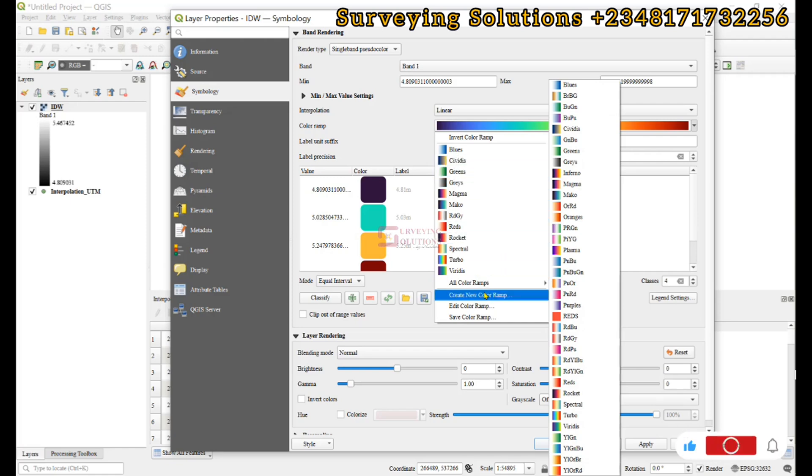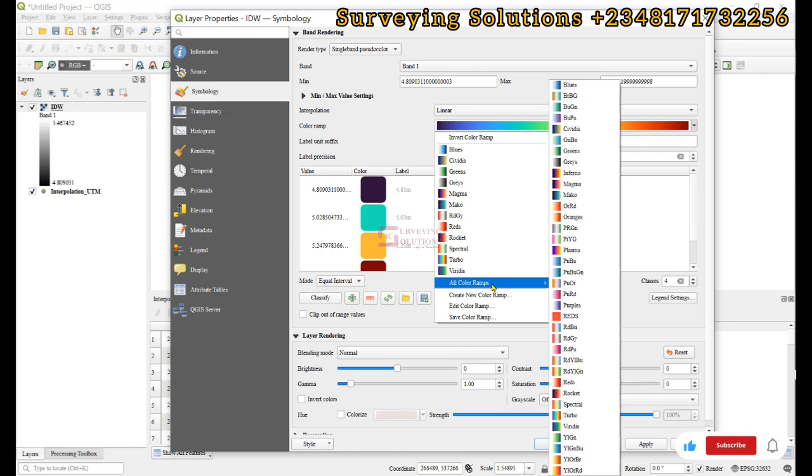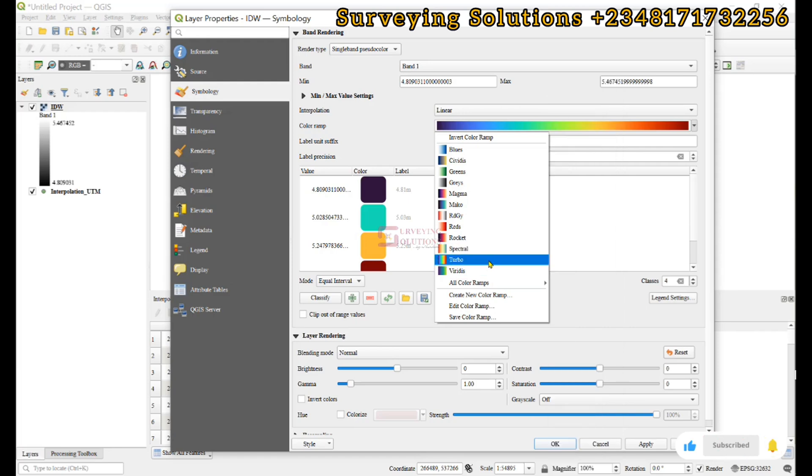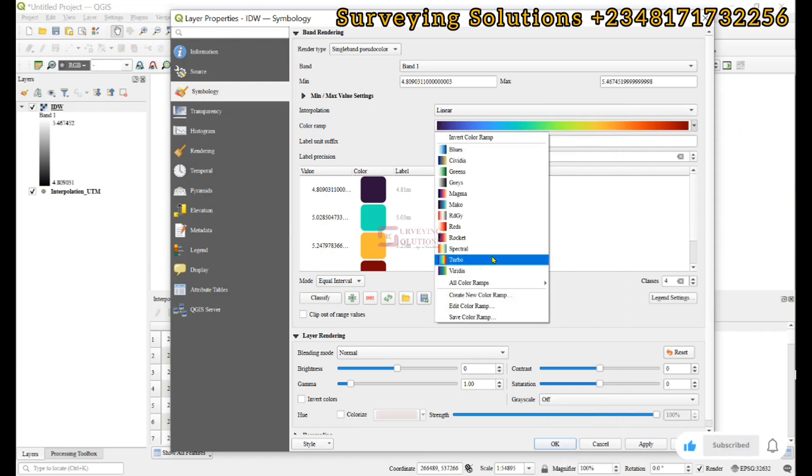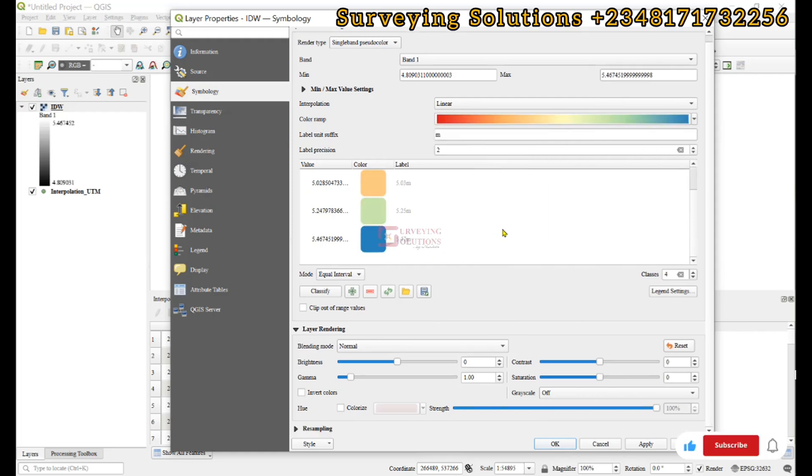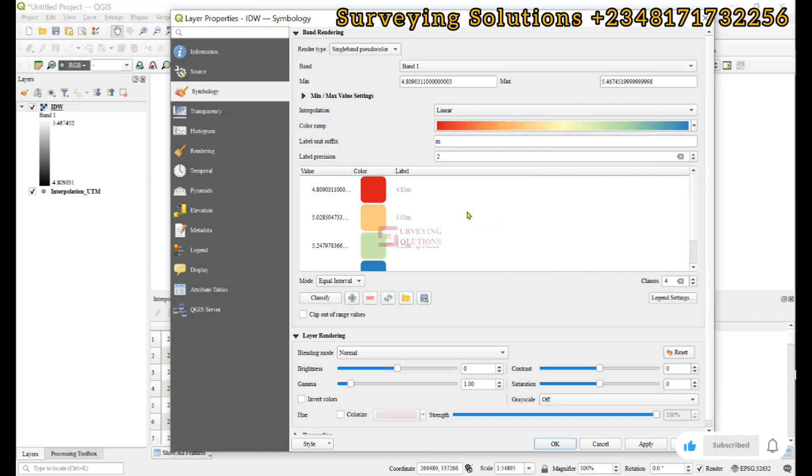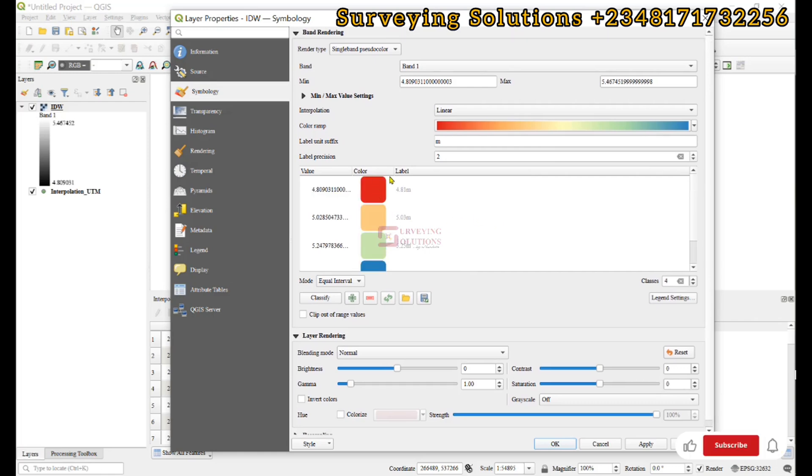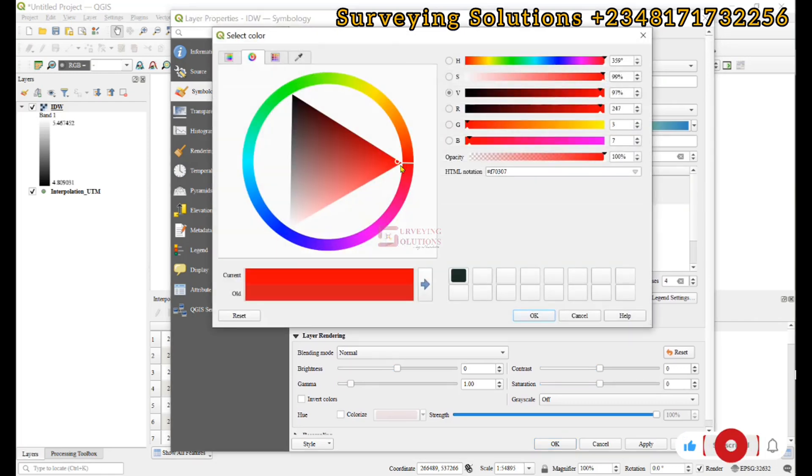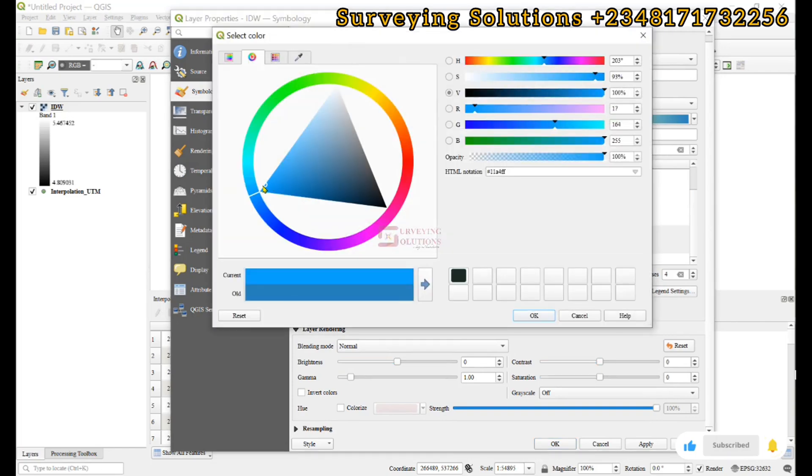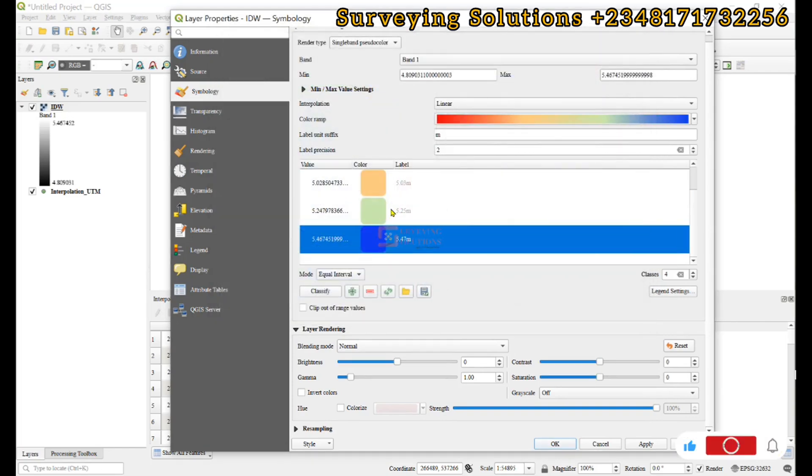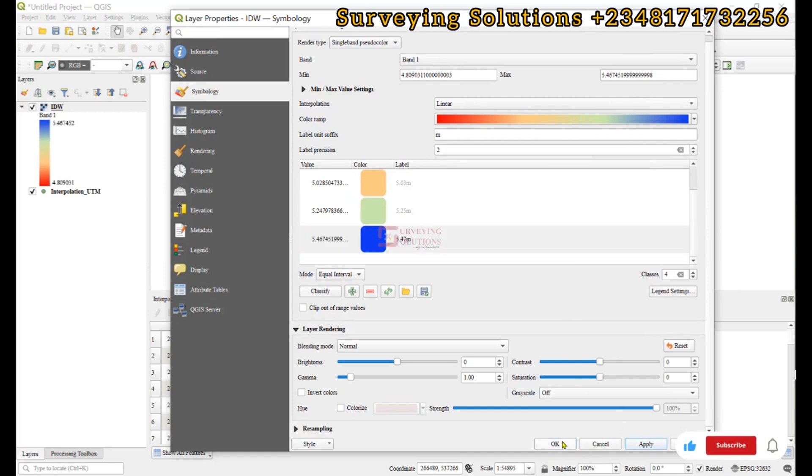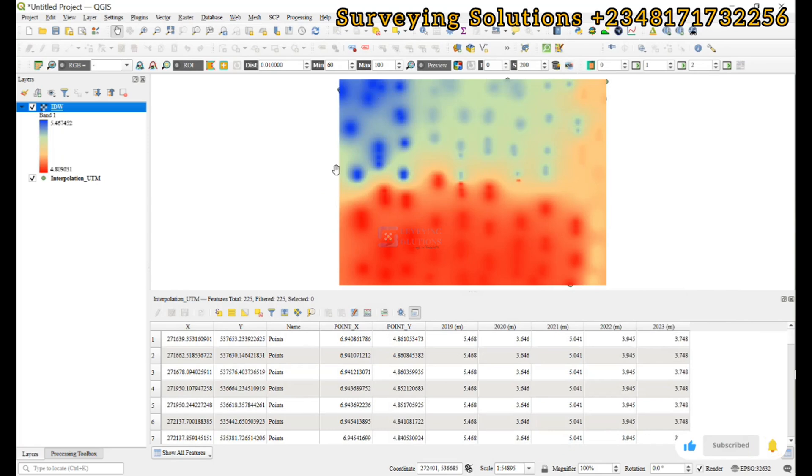For your color ramp, you can decide to use the color ramp that is here, or create a new color ramp, or edit an existing color ramp. For the purpose of this tutorial, let's see if we can use Spectral, depending on what you want to use.